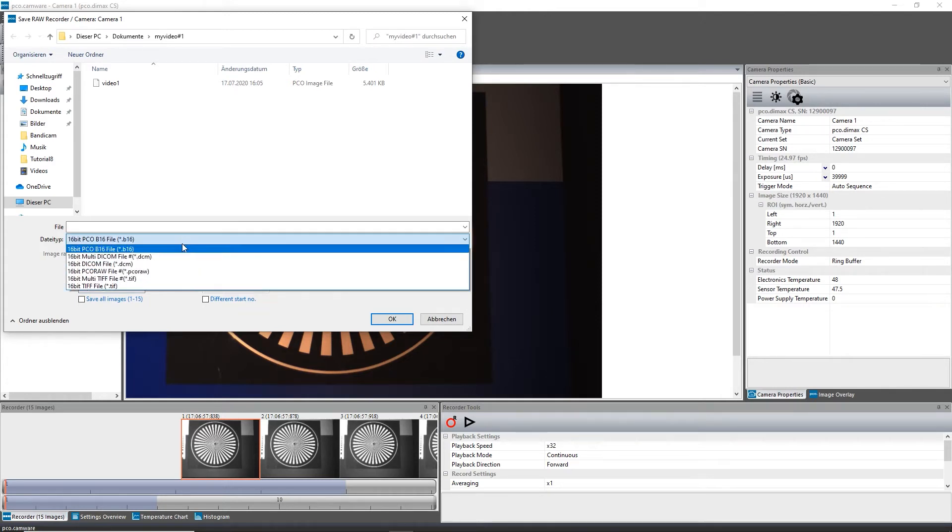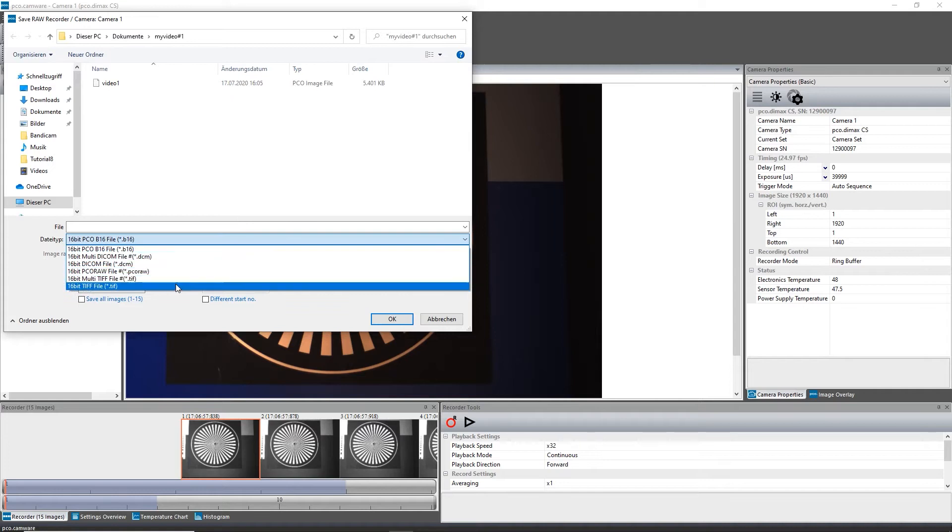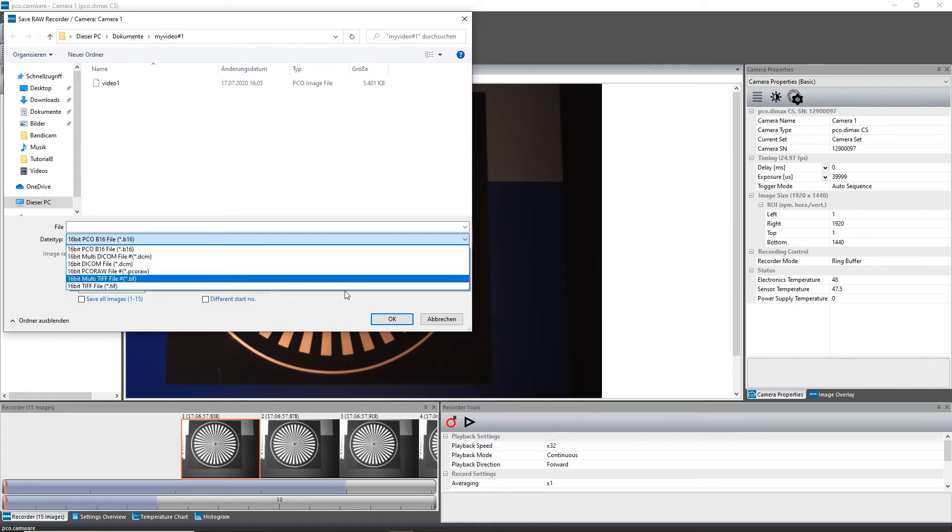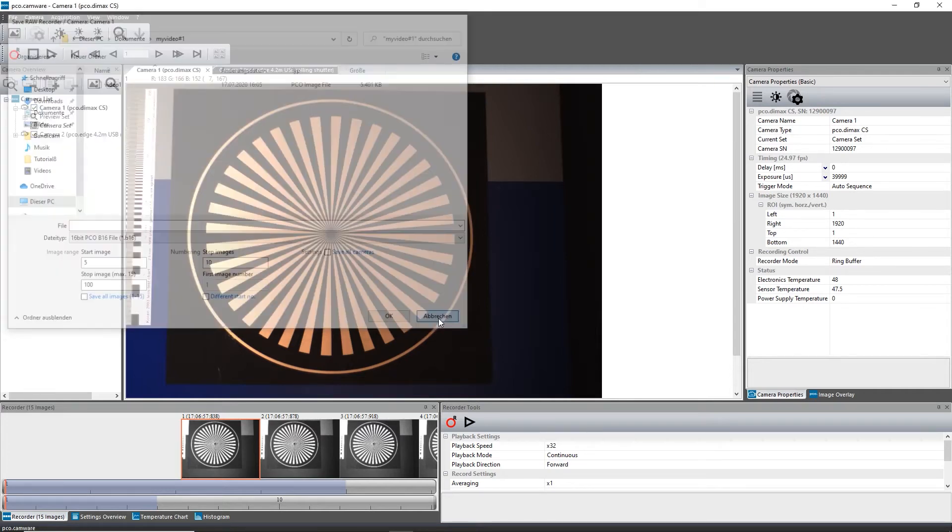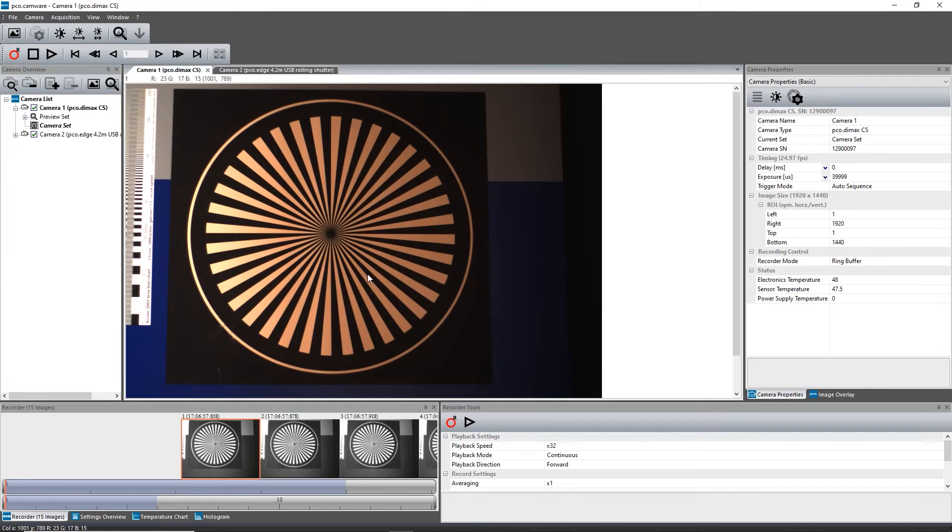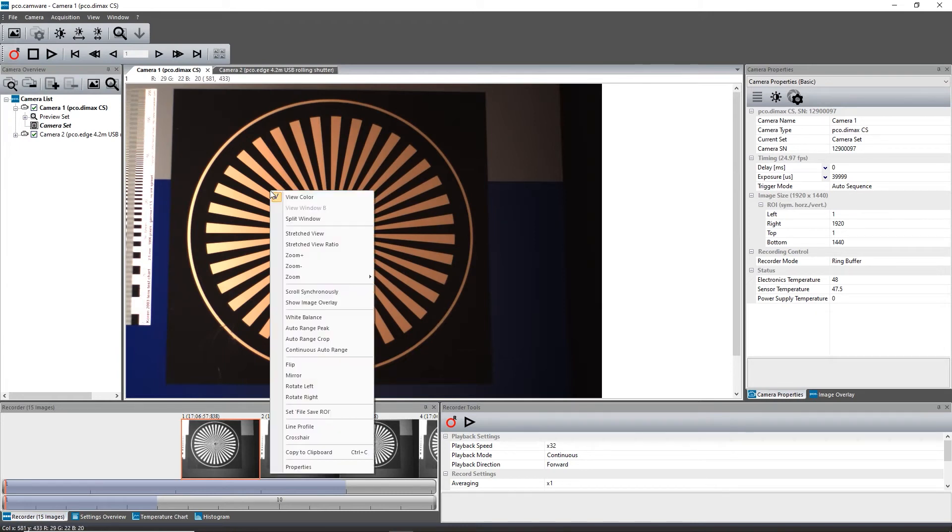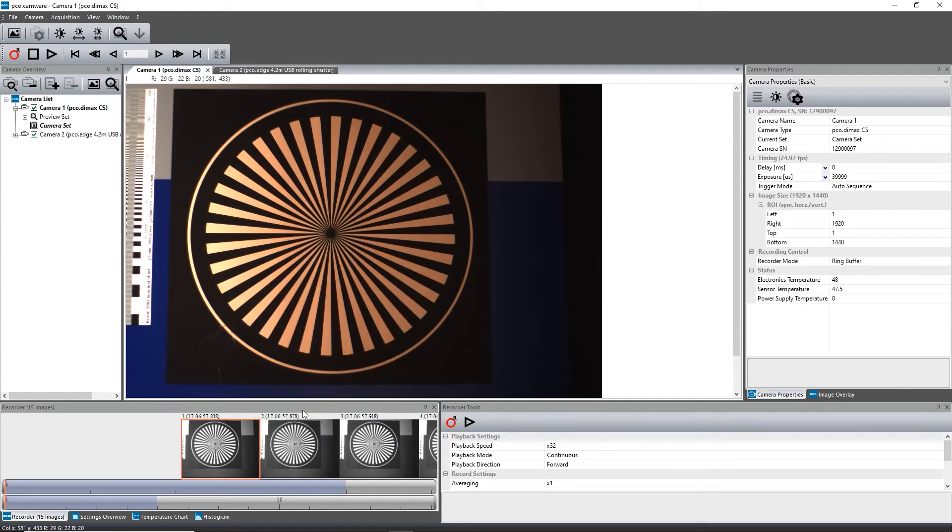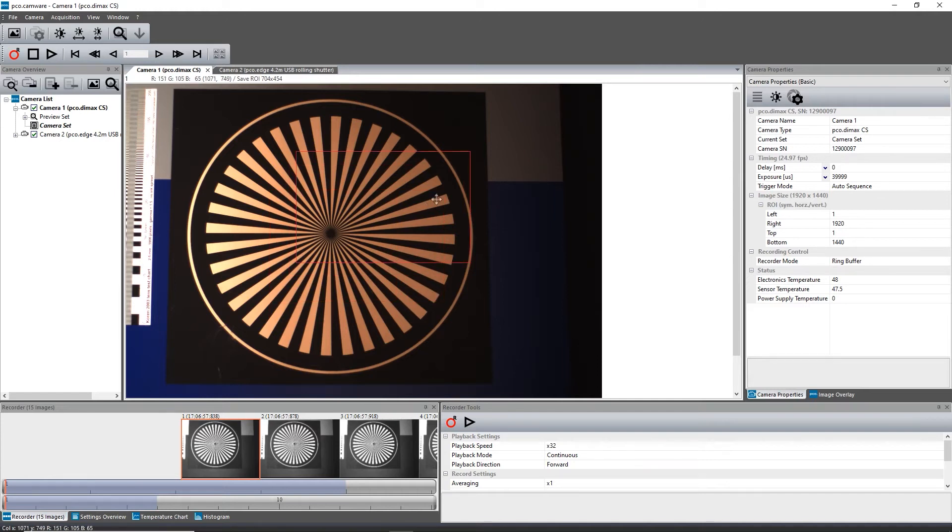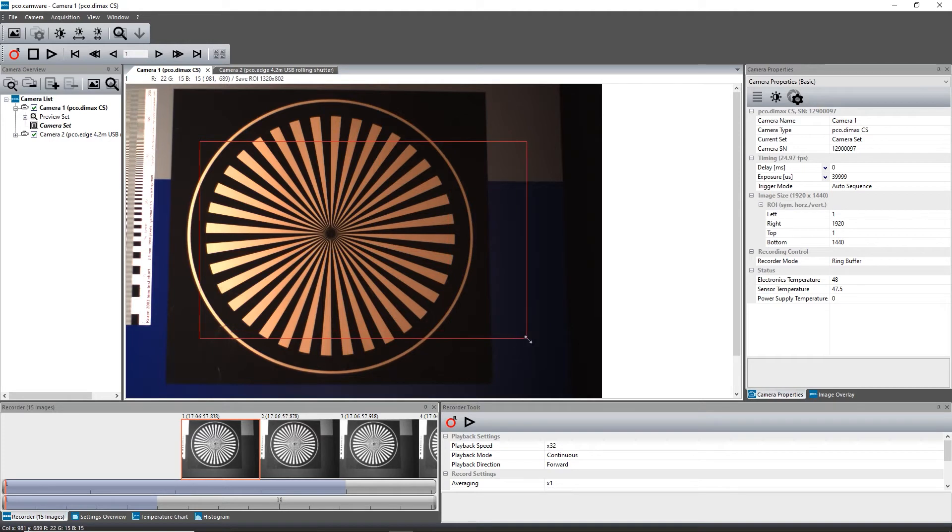You also have the possibility to save just a ROI of your image. To enable this function, right-click onto your View window and select Set File ROI. Doing so, you can draw a rectangle by mouse, which can be dragged and resized at its edges. This selection is valid for the save or export of all recorded images.